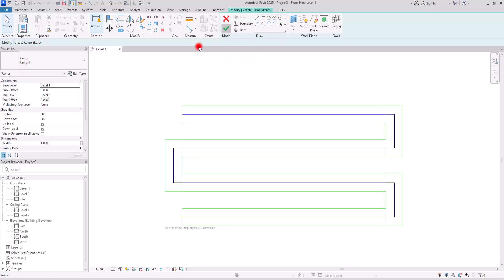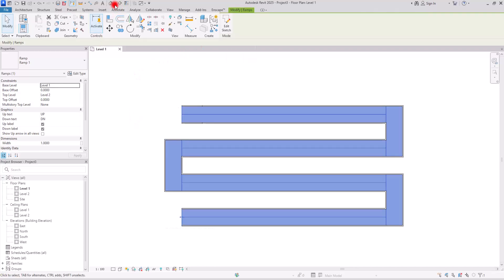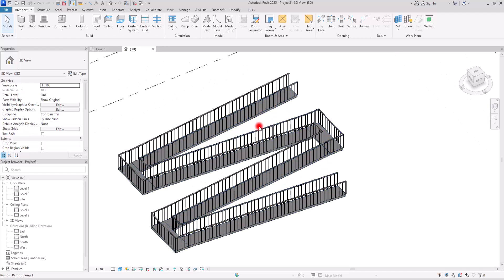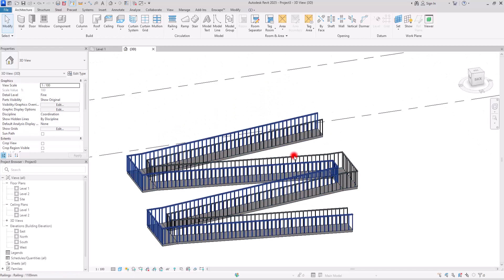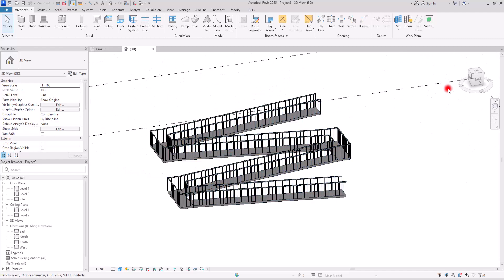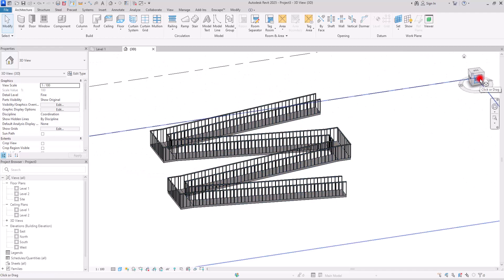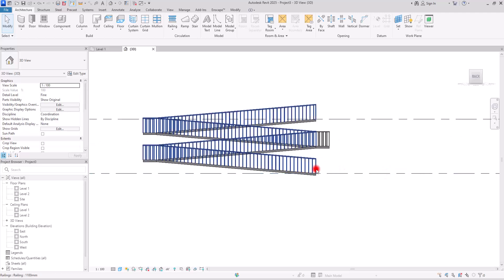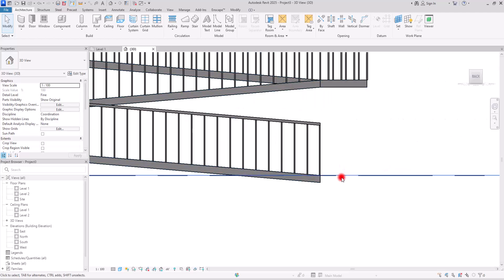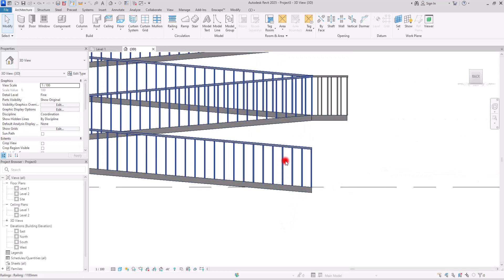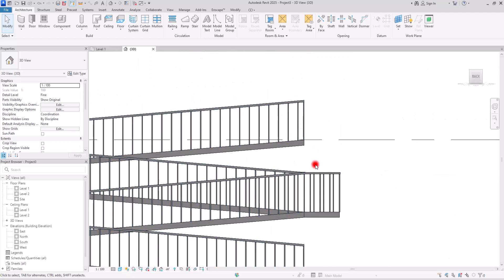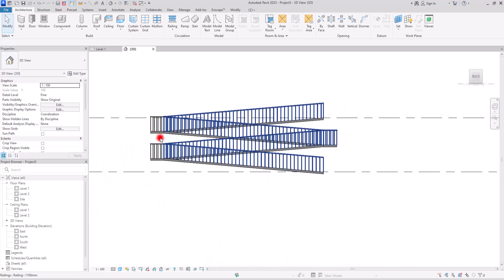Now we can hit Finish. If we go to 3D view we can see the ramp, and let's go to the back view. Here we can see it starts from the first level exactly and ends at the second level with the default slope we had in the edit type.